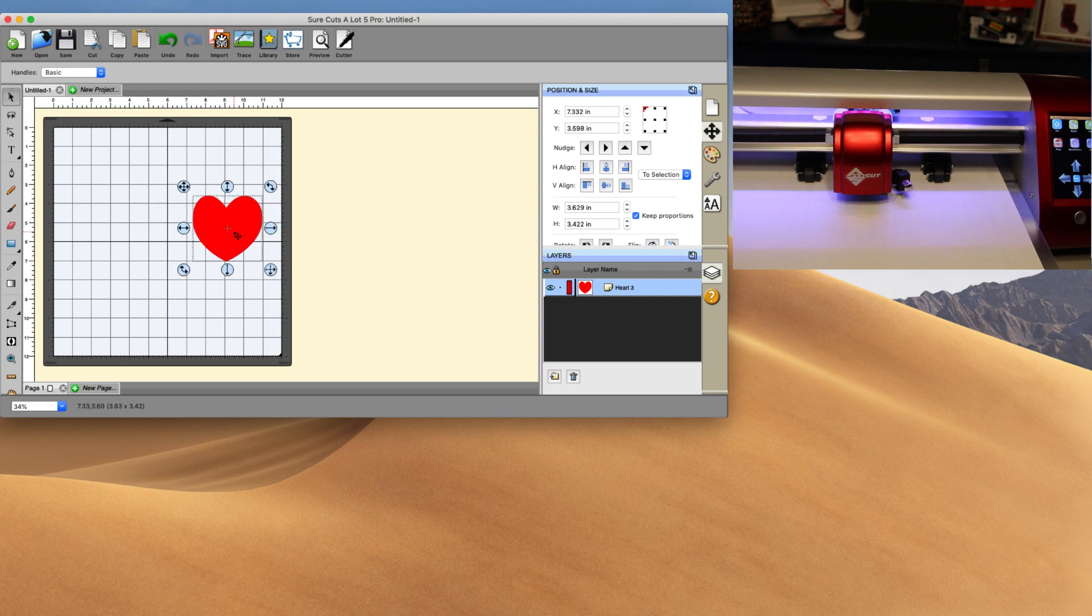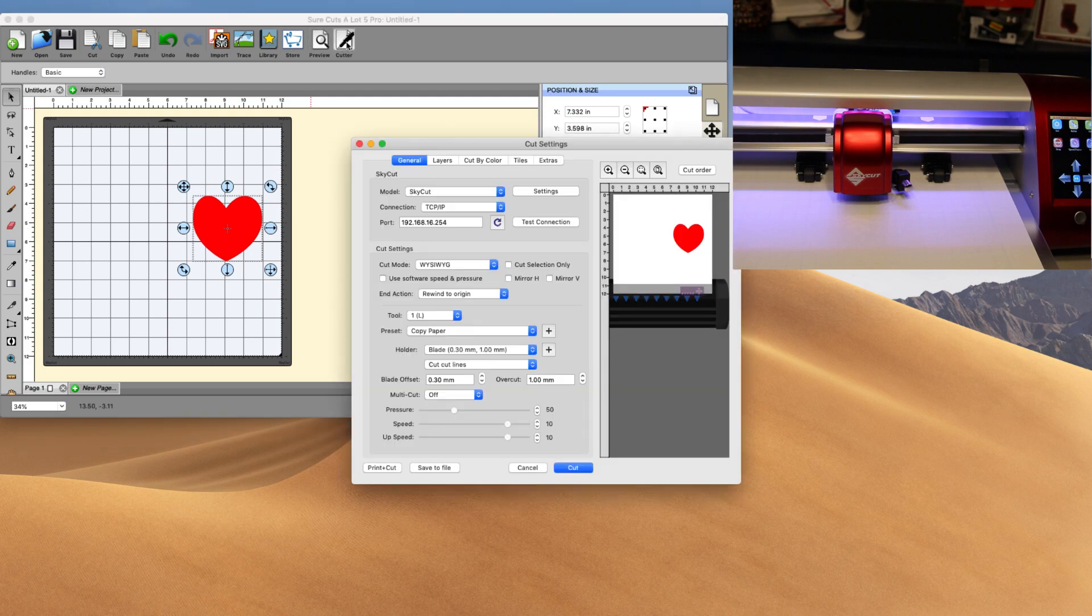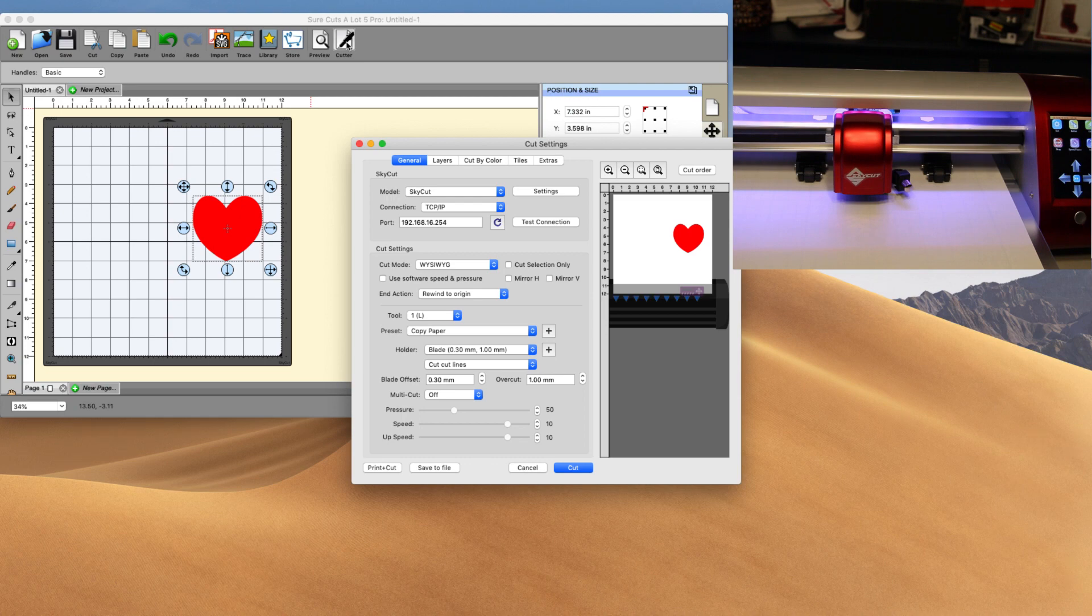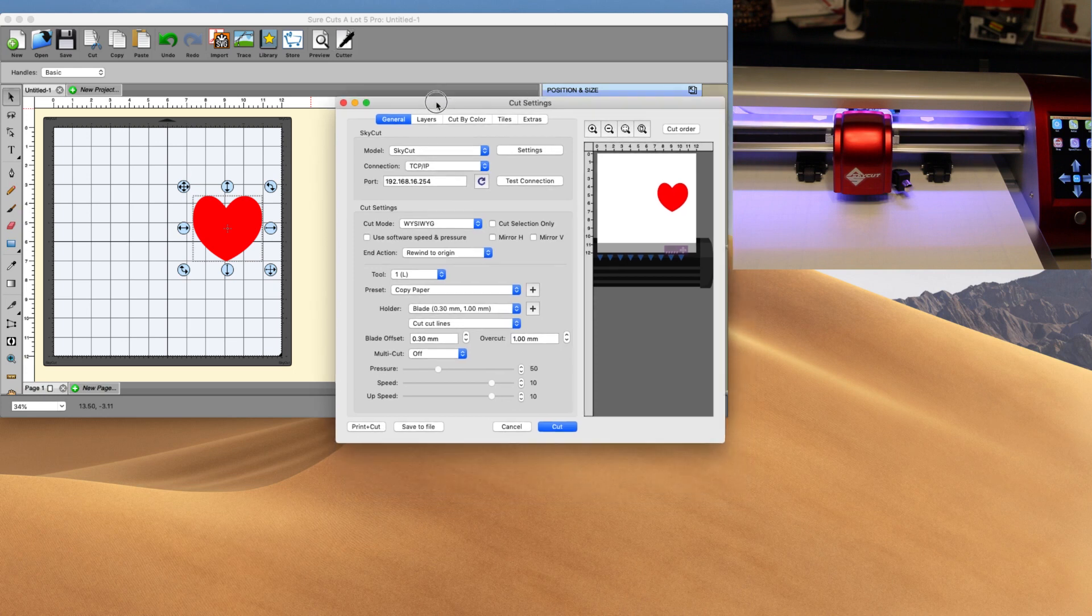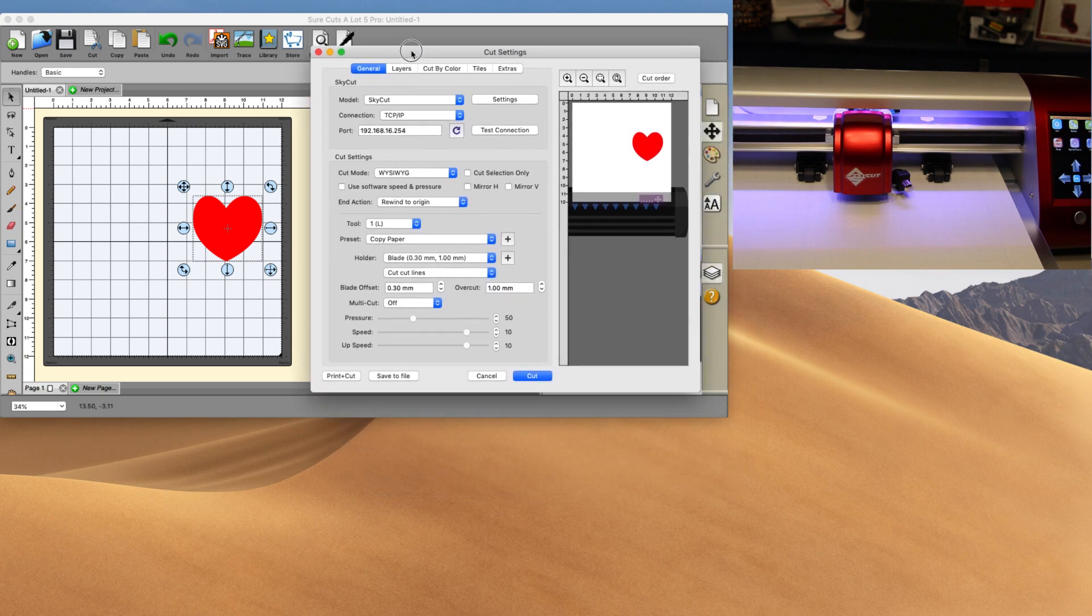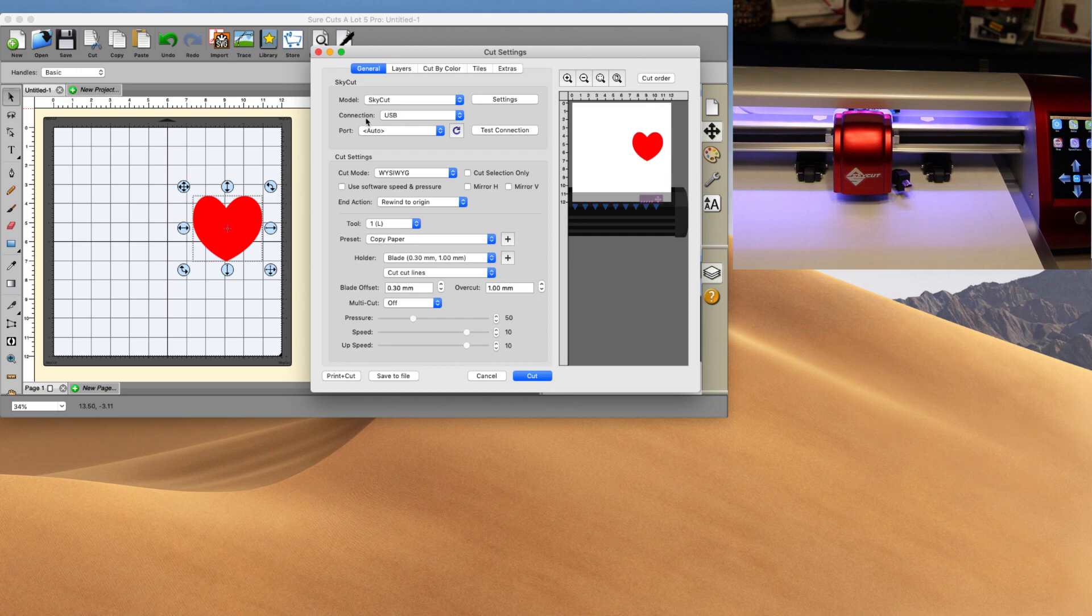The next thing is once we have that, now it's time to go to the cutter. And not the actual machine itself. We are going to go into the cutter program and we're going to notice a few things here. So we have the model SkyCut, that's what we want to see. Connection type, we want USB. So we click on USB and then the port is going to be auto.